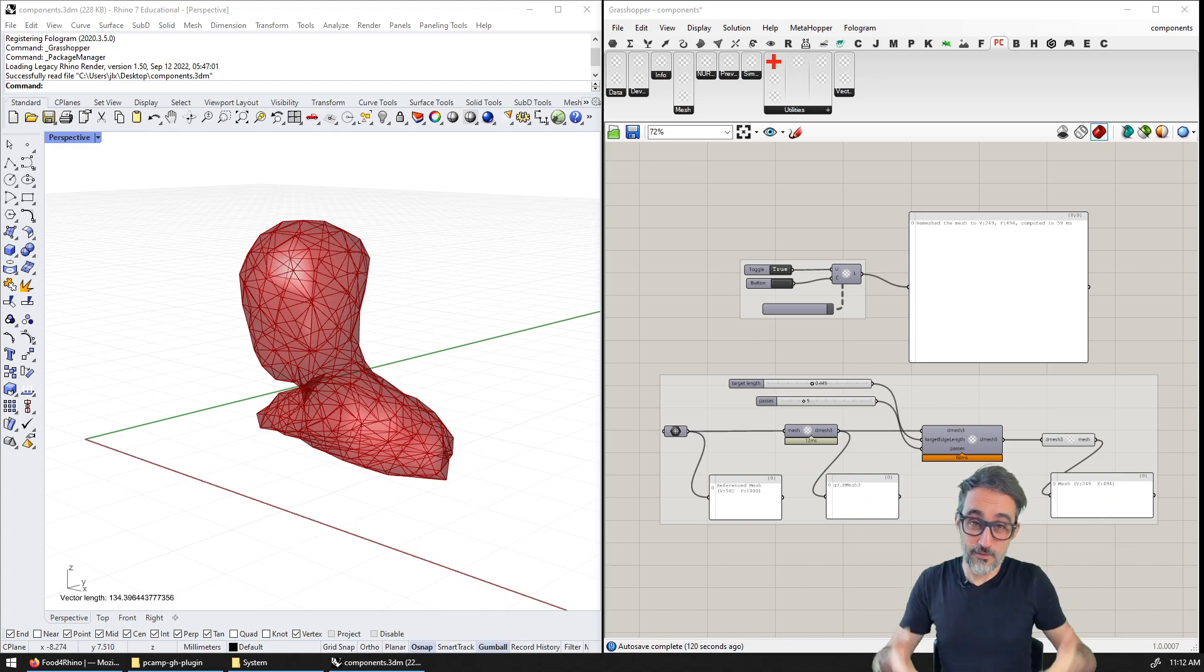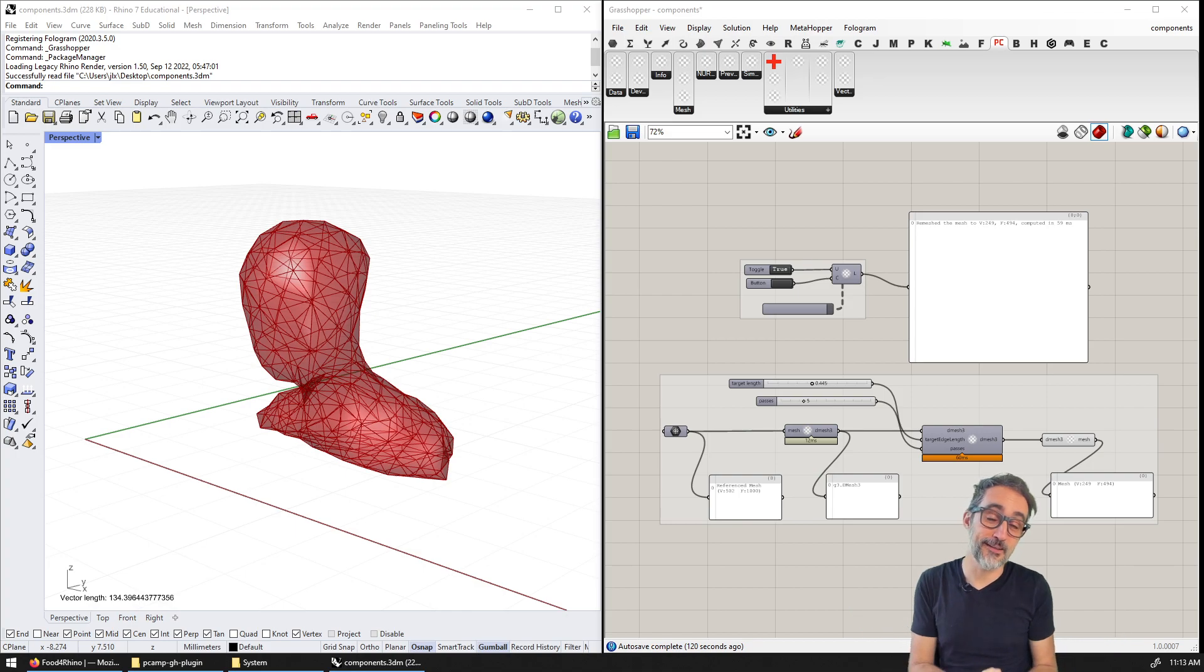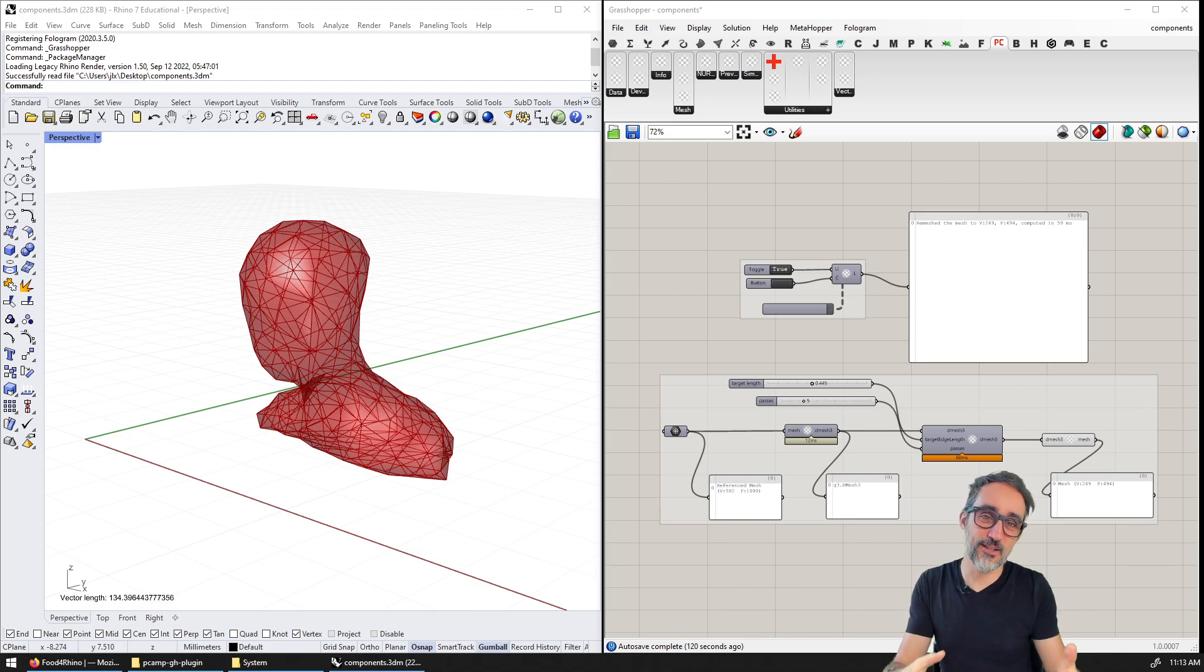Hello, this is Jose Luis here at ParametricCamp and welcome to another video in our series, Advanced Development in Grasshopper.